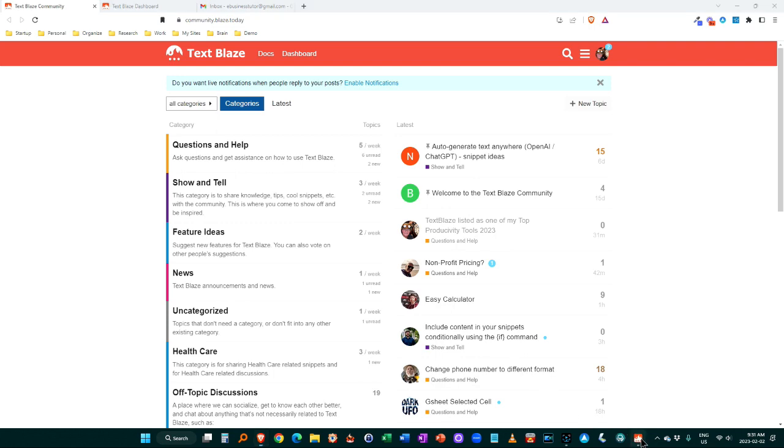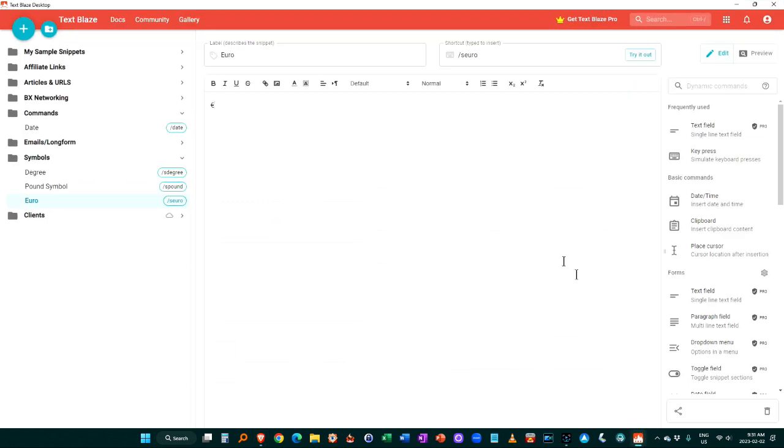So as I say, I highly recommend TextBlaze. It's a tool I use every day. It's one of those tools that I could not be as productive as I am without this.